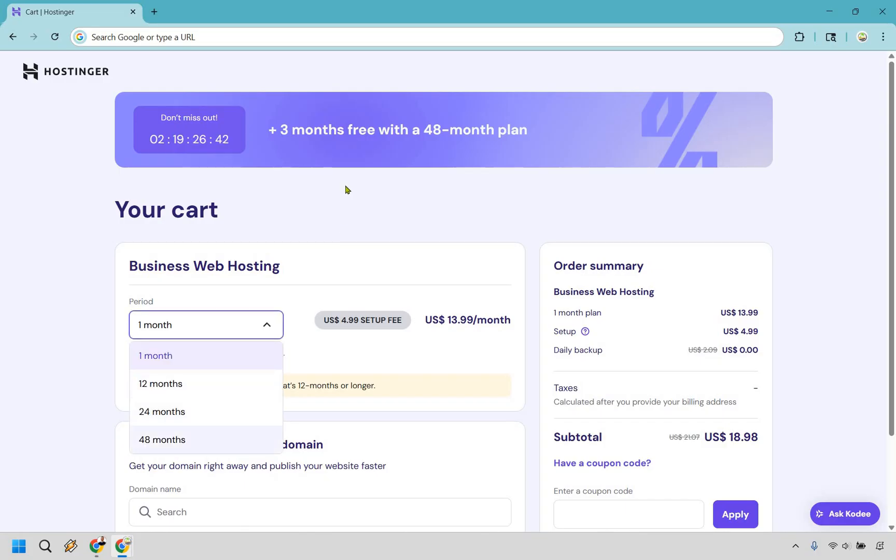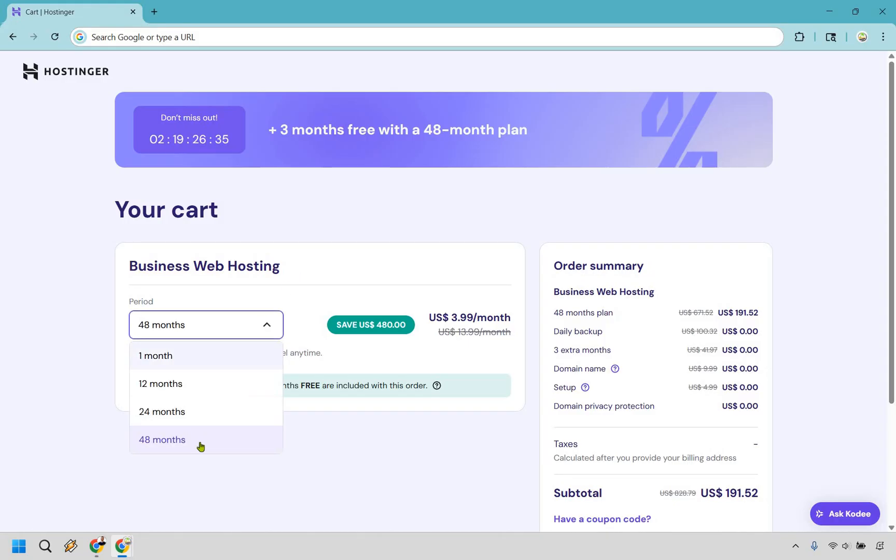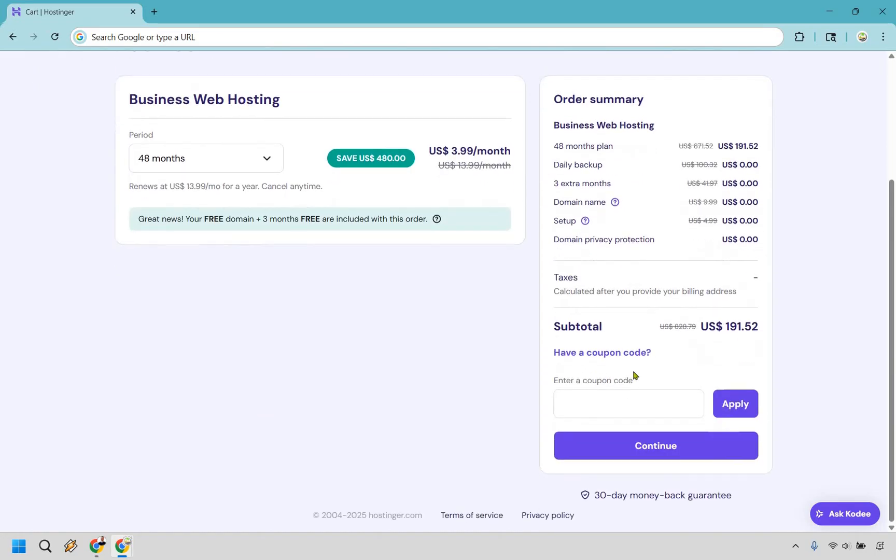As I mentioned, 48 months is the best value. You're paying a bit more upfront, but overall it averages out to be the best. Choose one of those: 12, 24, or 48 months. Don't forget to apply that coupon code in the description or pinned comment—that'll save you more money. Click Apply, then click the Continue button.